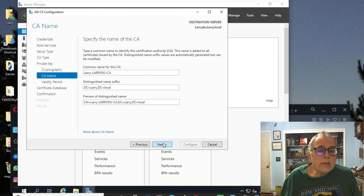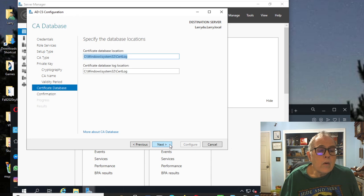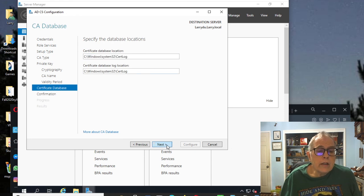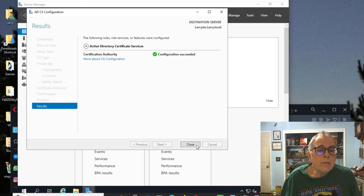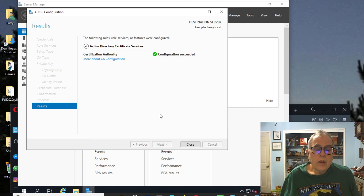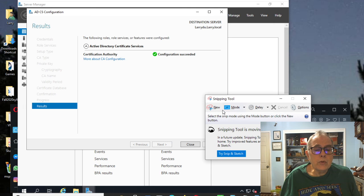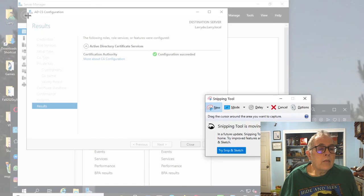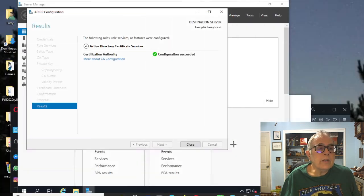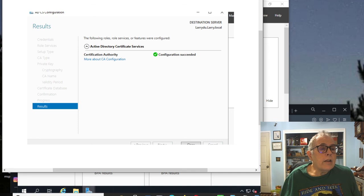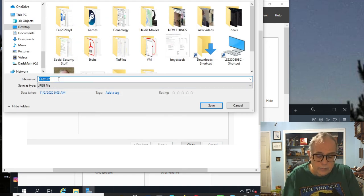We'll hit next and it tells you the distinguished name that we have. We'll hit next, it's good for five years, certificate database location just take the default, hit next, active, and there it is, tells you all the cool stuff. You hit configure and it says succeeded. If you take a picture of this then that will tell me that you have done it. All you got to do then is hit your snipping tool, say new, and take a picture of this guy with the configuration succeeded and I will know you have done it, and this is for lab three.